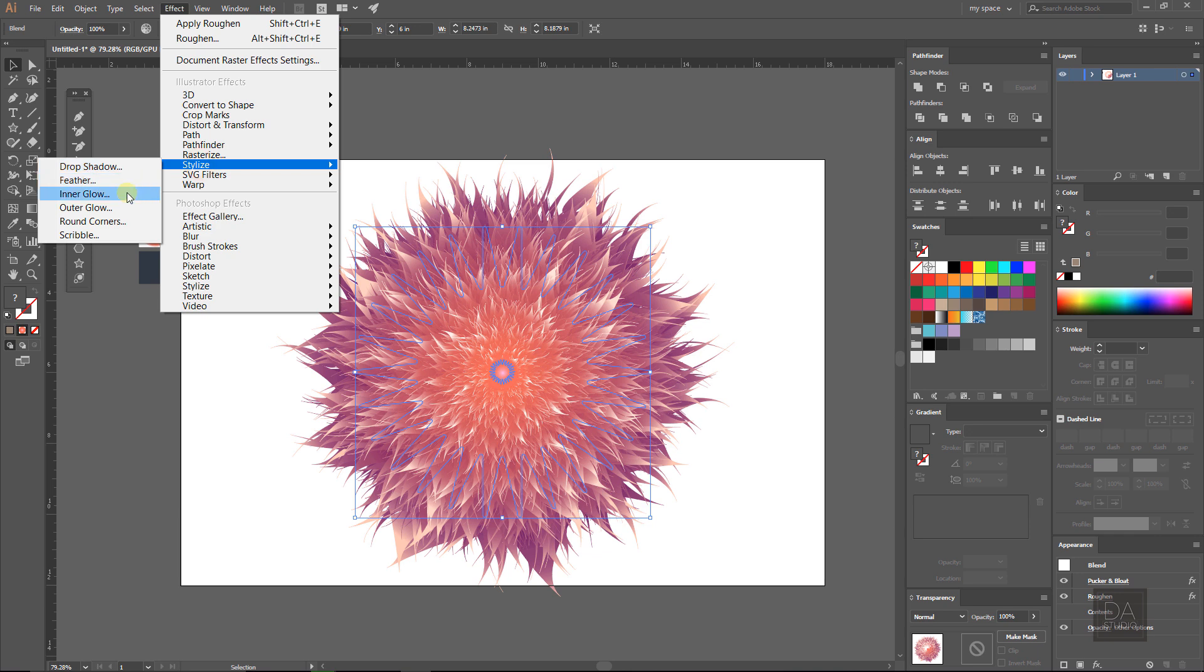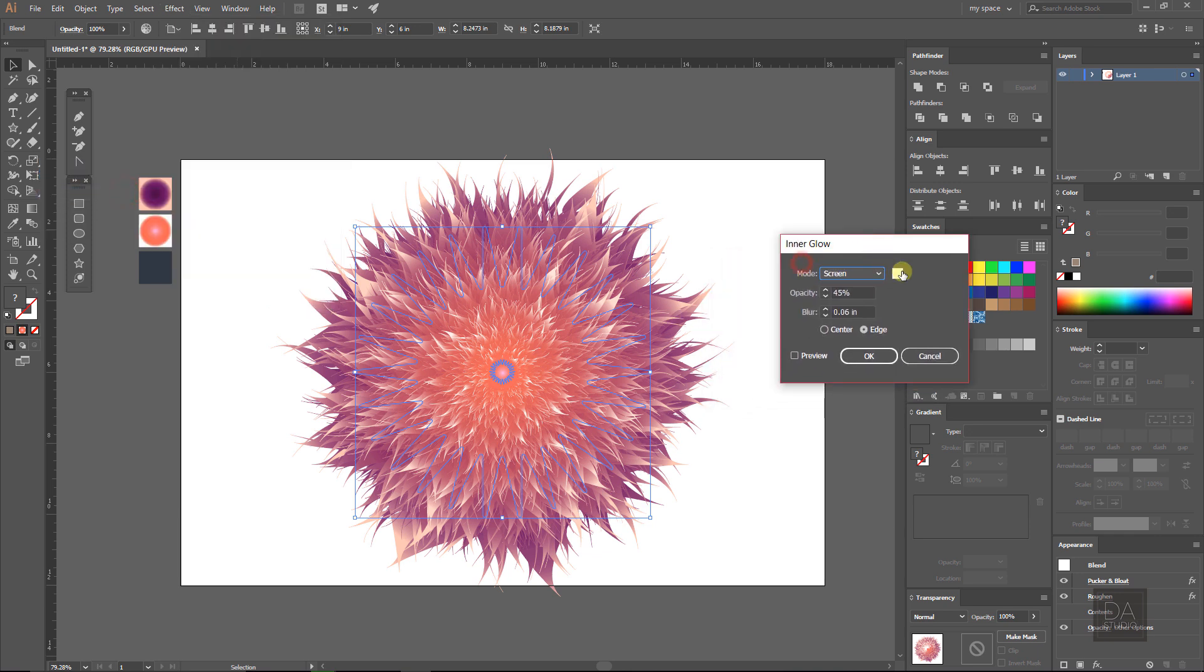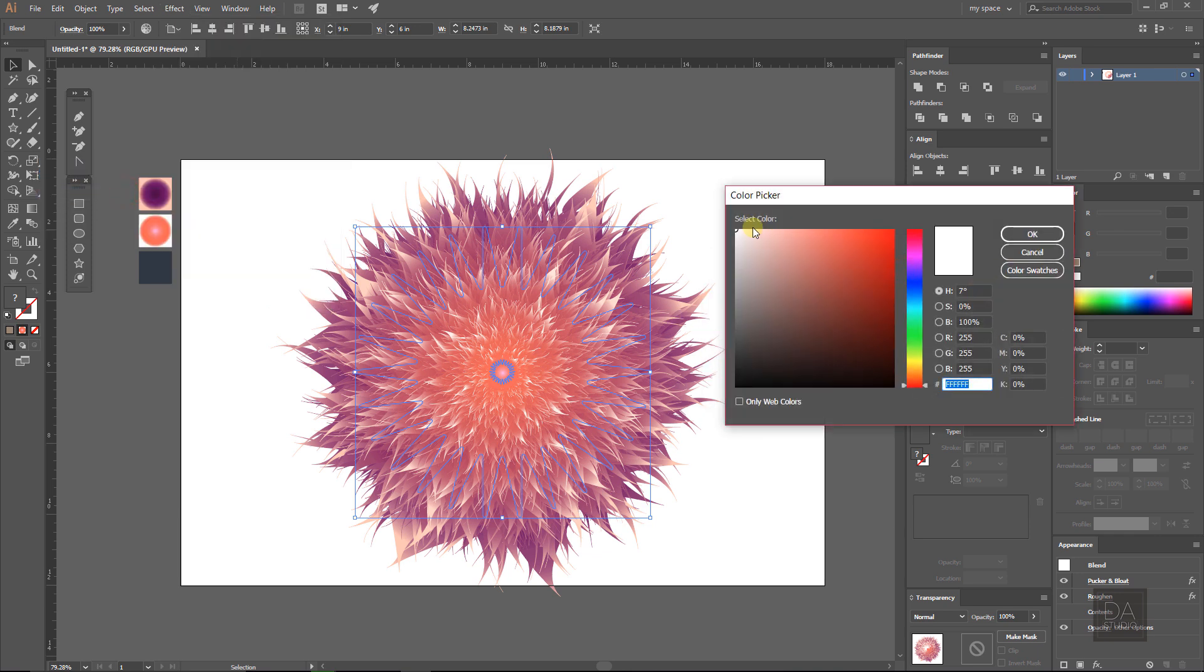Now give it the inner glow effect something like this. Select light red color and opacity at 45%.